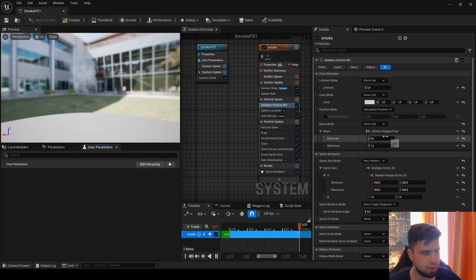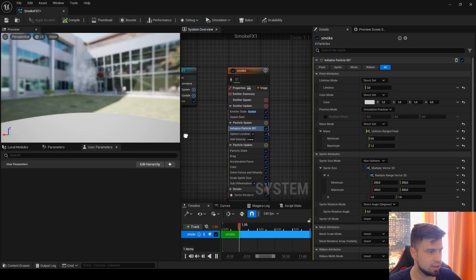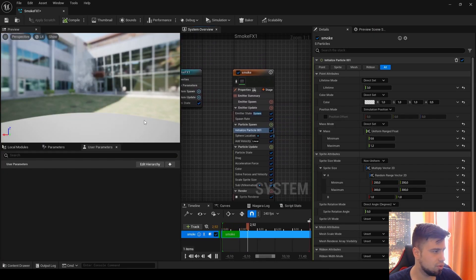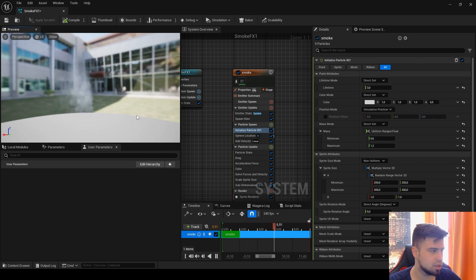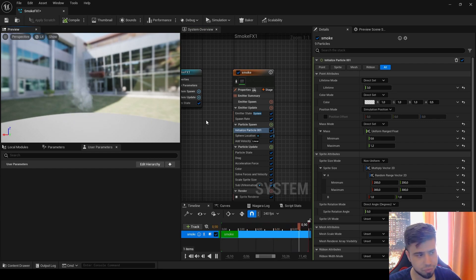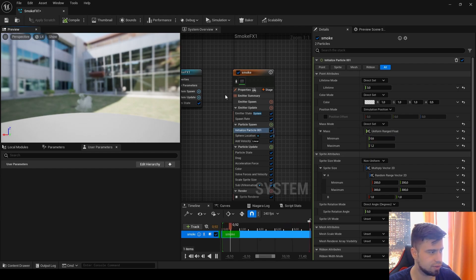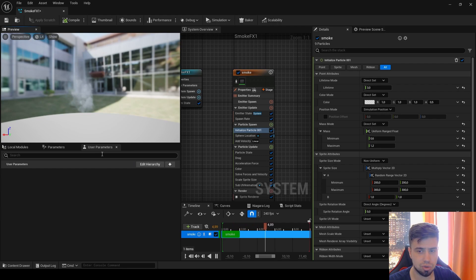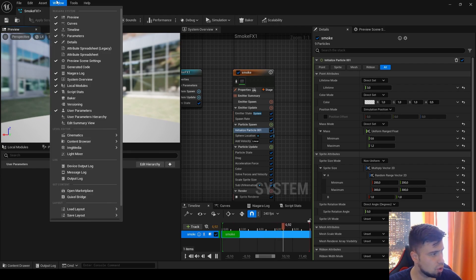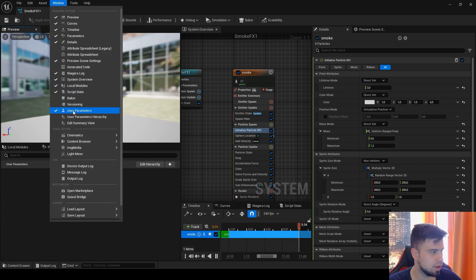This is inside. Now we will make three or four user parameters which will control our smoke globally. Let's start with the lifetime. First, you have to find this user parameter menu. If you don't see it here on the left side, you have to open Window and find User Parameters and enable it to appear here.